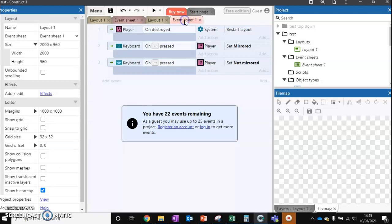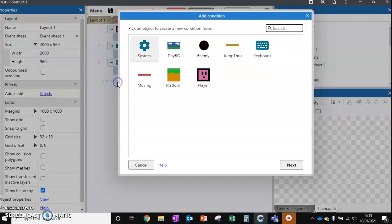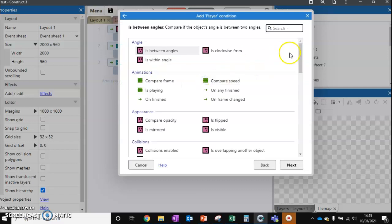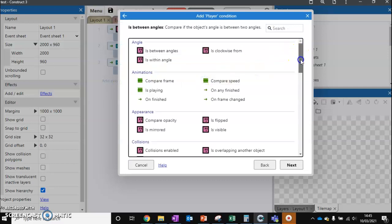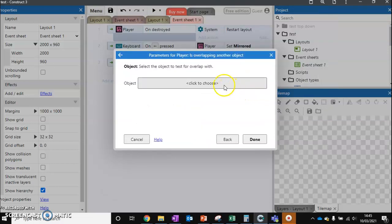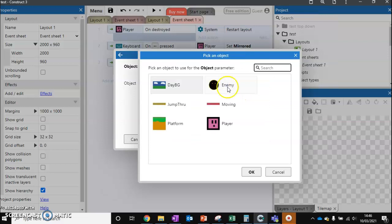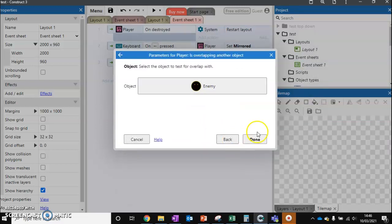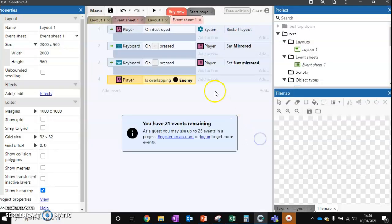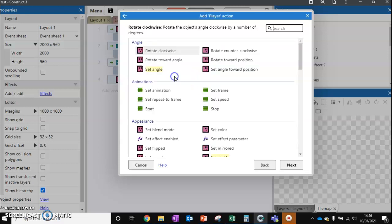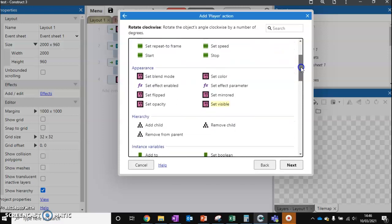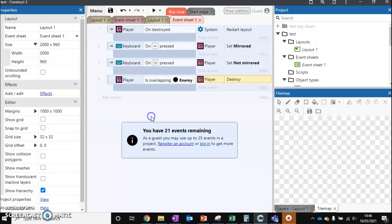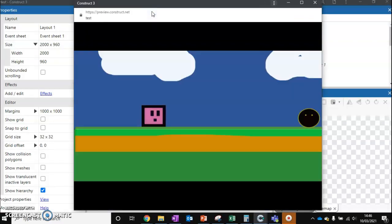I'm going to set up something very simple to say that if the player is overlapping another object and that object is the enemy, then what do we want to do? We want to take the player and destroy them. We know that if the player gets destroyed, then it restarts the layout. So we're using events that we've got already to help us out.